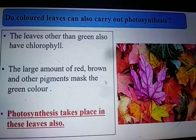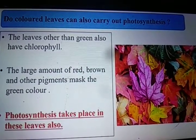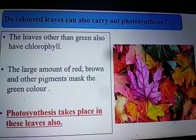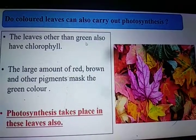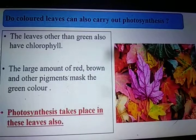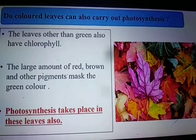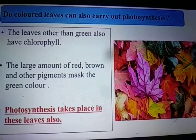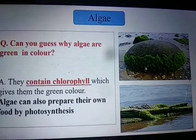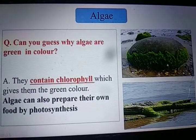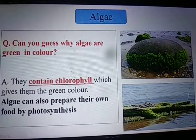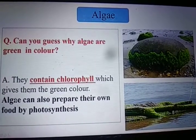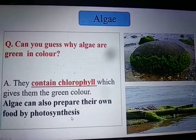Green leaves contain chlorophyll, which helps capture sunlight for photosynthesis. Can leaves of other colors also carry out photosynthesis? Yes — leaves other than green also have chlorophyll. A large amount of red, brown or other pigments may mask the green color, but these leaves also have chlorophyll and photosynthesis takes place in them. Algae, the slimy green patches seen in stagnant water, are green because they contain chlorophyll, and they also prepare food by photosynthesis.